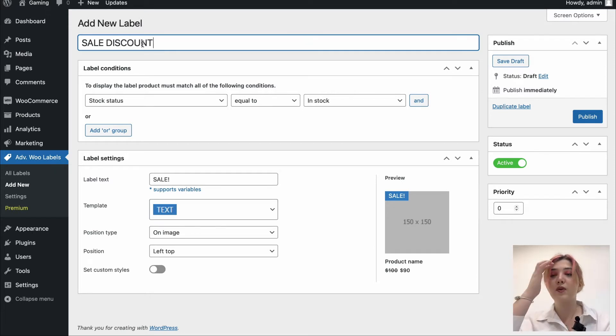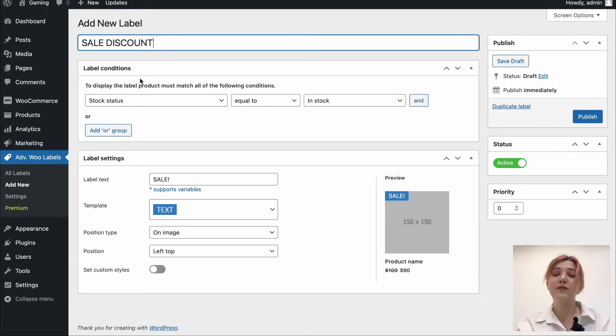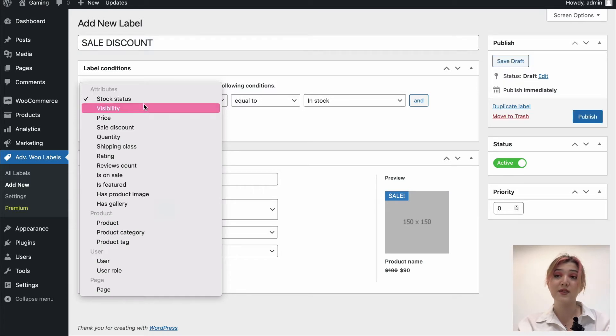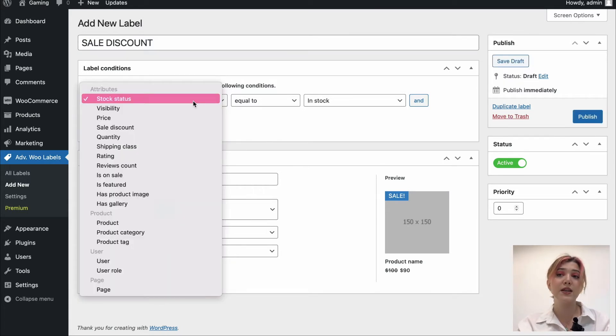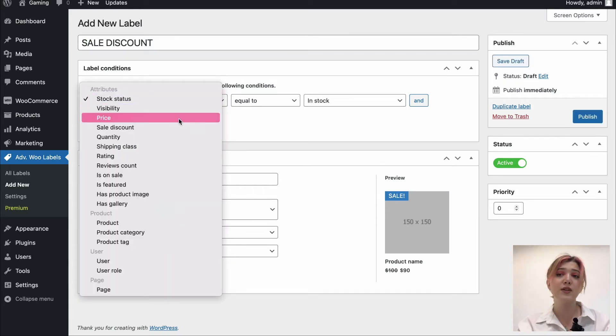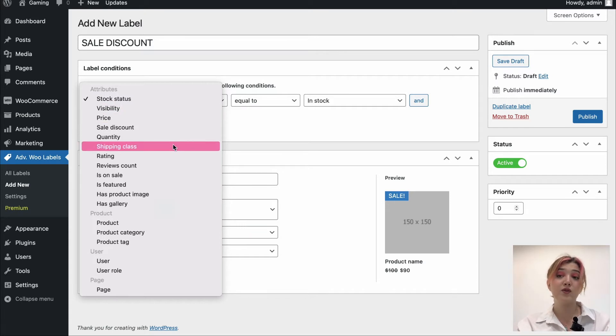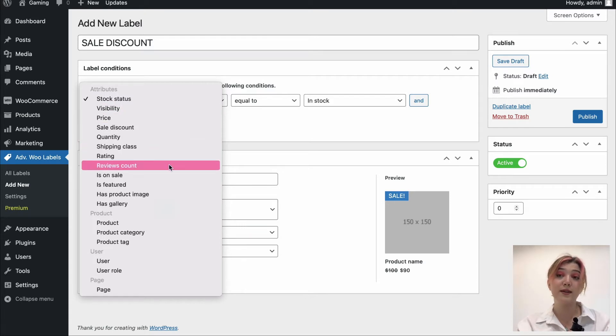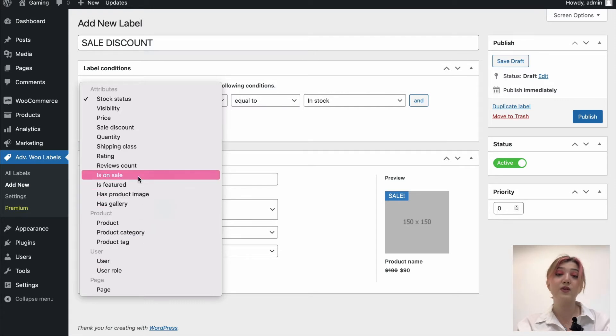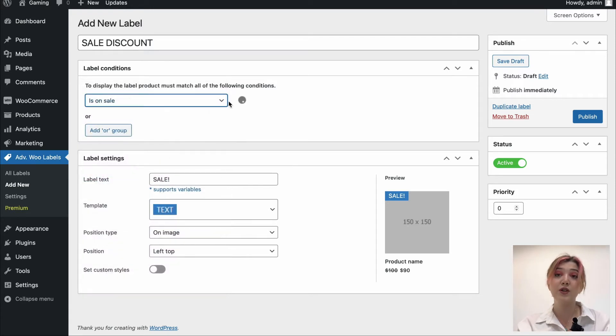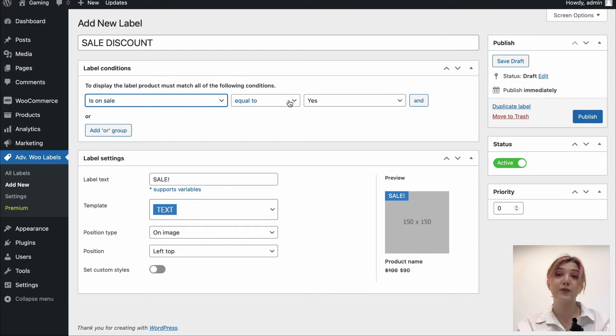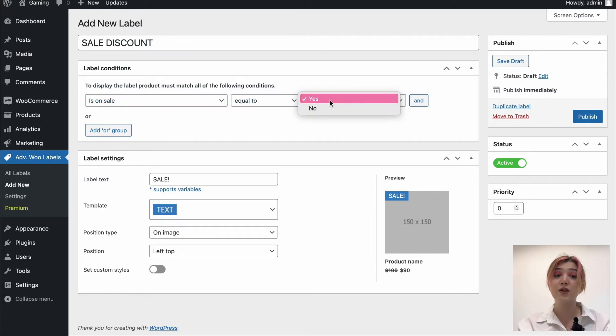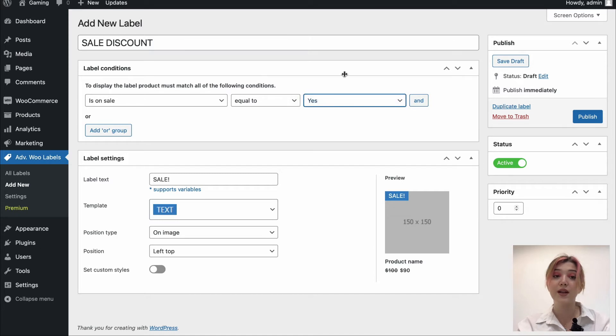Then down below, we have label conditions where we have various display rules such as stock status, visibility, price, sale discount, quantity, shipping class, some rules related to products, even users and pages. But we are going to choose the Is On Sale option and it will automatically set equal to and yes, which means that the labels are going to be displayed only on products that are on sale.